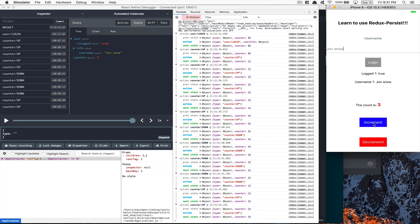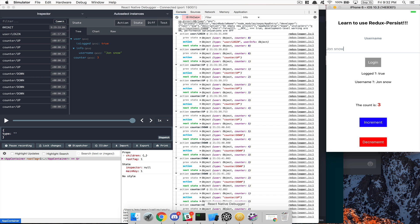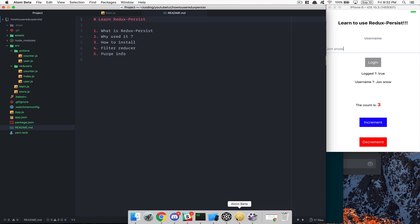I show you that because I'm going to show you what you can do for filtering some reducers. My plan with this video is to show you that you can persist some reducers — only the ones you want — and you can filter out the others. Also you can purge and make sure you lose everything inside your store.